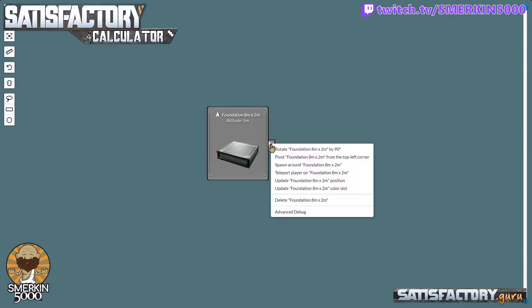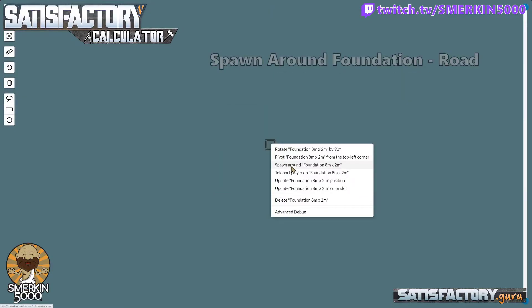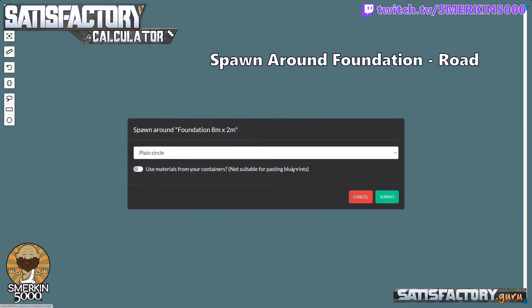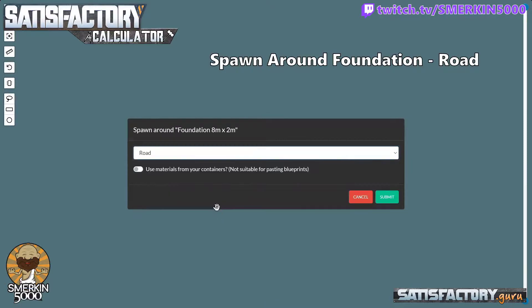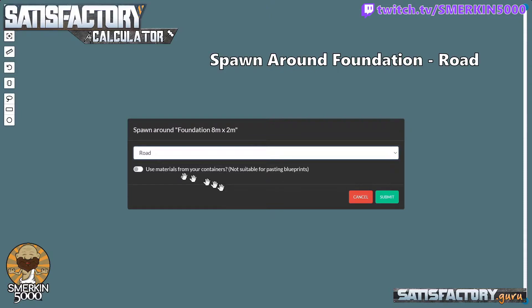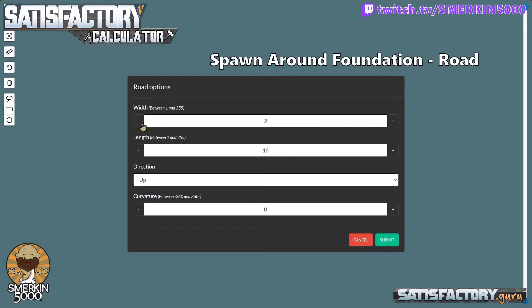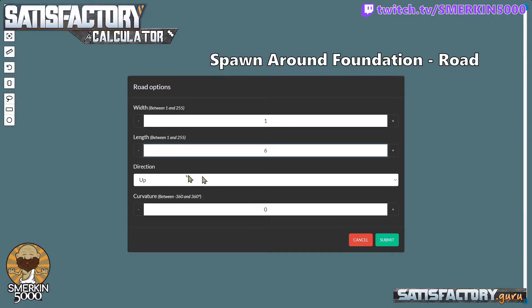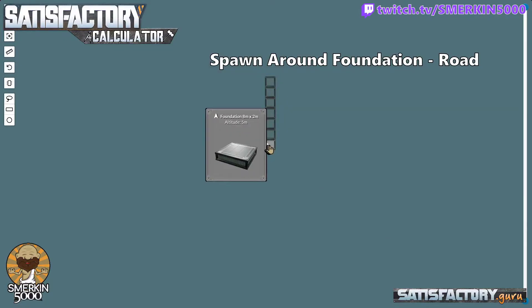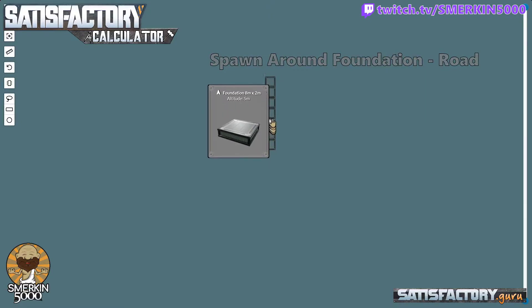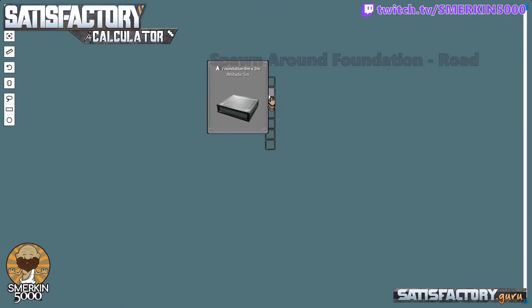Now I'm going to right click on the foundation and select spawn around foundation. I'm going to select road. Now if you are an honest person you would check this box here that says use material from your containers. That means you are not cheating. I'm a bit of a cheaty cheater and I could not be bothered flicking this button each time. My road is going to be a width of one and I want it to be six long. The direction only applies if you are using ramps and the curvature we are not worrying about here. You can see now I added six, so this is where I started and there is one, two, three, four, five, six.